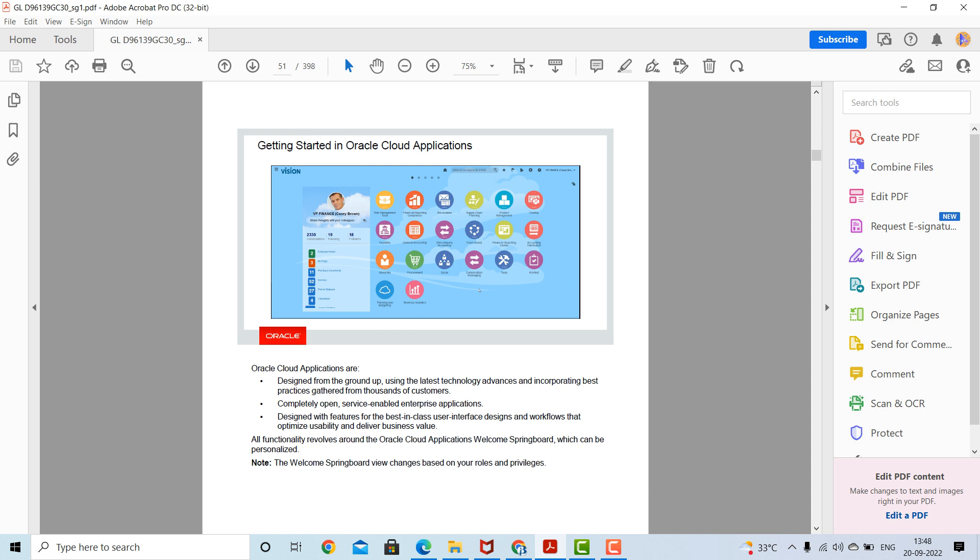Oracle Cloud applications are designed from the ground up using the latest technology advances, incorporating best practices gathered from thousands of customers. They are completely open, service-enabled enterprise applications designed with features for the best-in-class user interface and workflow that optimize usability and deliver business value. All functionality revolves around the Oracle Cloud application welcome springboard, which can be personalized.